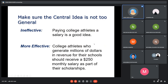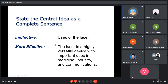Here is another example of central idea comparing an ineffective and an effective version. The second one is more effective because it is not too general compared to the first one. In terms of complete sentence, the first example looks ineffective because it is not a complete sentence, compared to the second example.